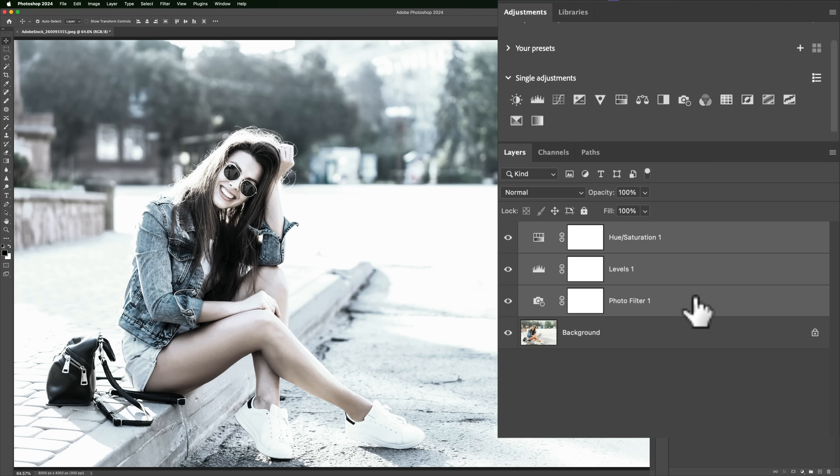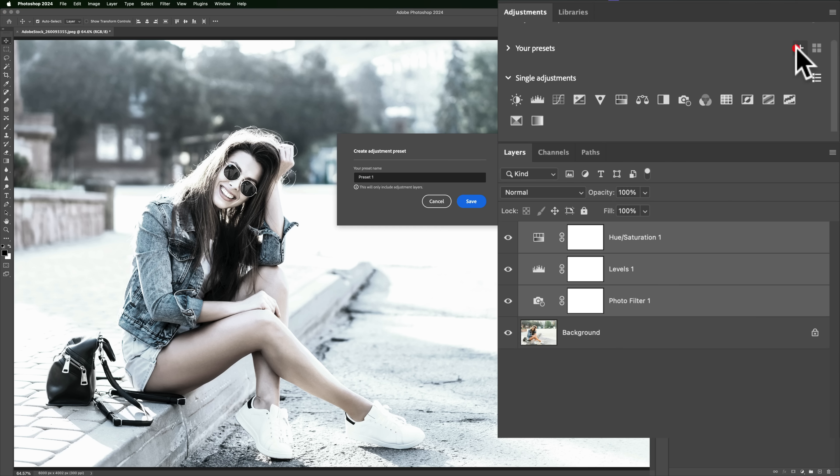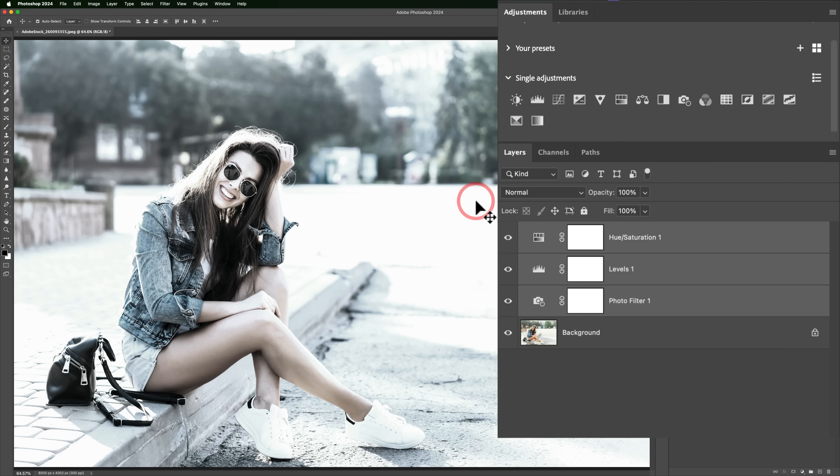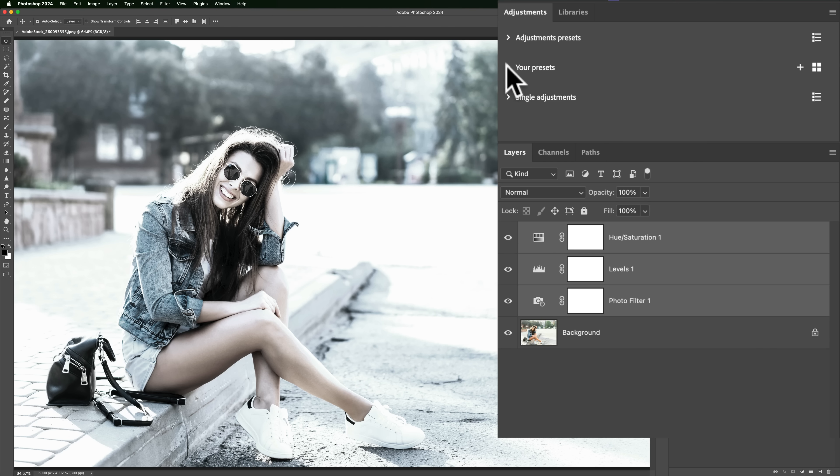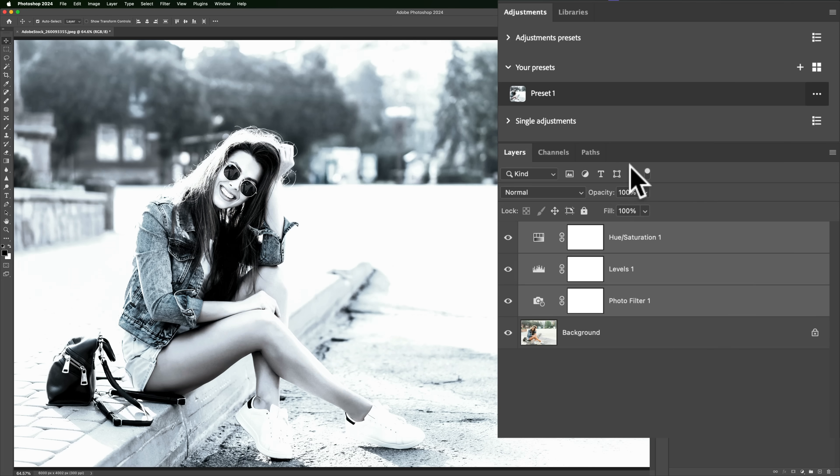Once they're all selected, when you create the preset, they'll all be included in the preset. So we'll go back to your presets, click that little plus sign, we'll give it a name. I'll leave it at preset one. All right. And then if we close up that and we roll open your presets, you can see it's right there called preset one.